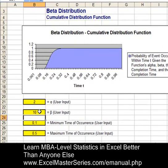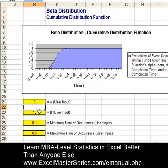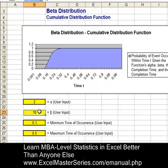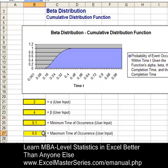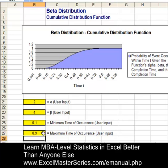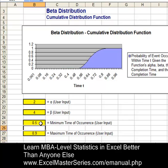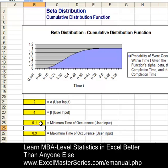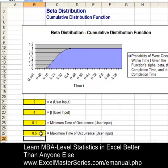Changing the beta from 4 to 10 changes the graph, and the alpha from 2 to 5. Back to 2, and then the beta back to 4. Maximum time of occurrence from 0.5 to 0.9. And the minimum time of occurrence, change that to 0.5, then back to 0.1. And the maximum time of occurrence, change that back to 0.5.